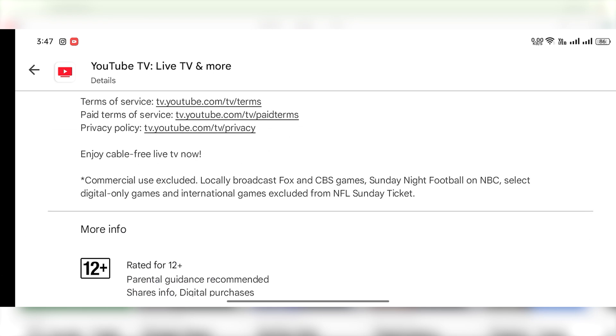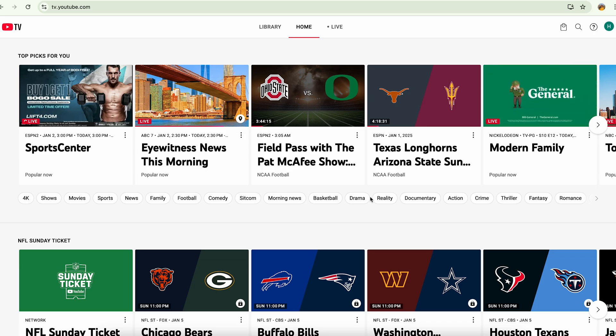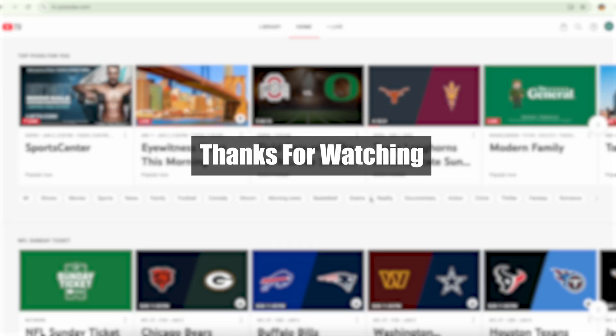So this is how you can update the YouTube TV application. I hope it was helpful. Thank you so much for watching.